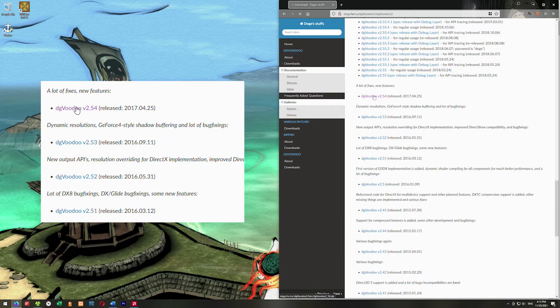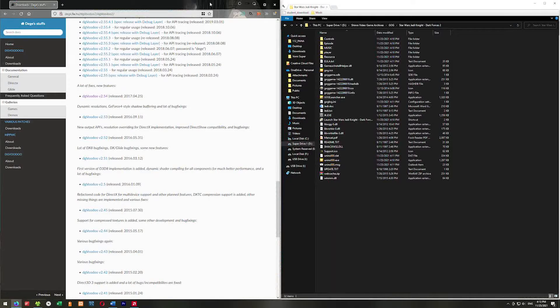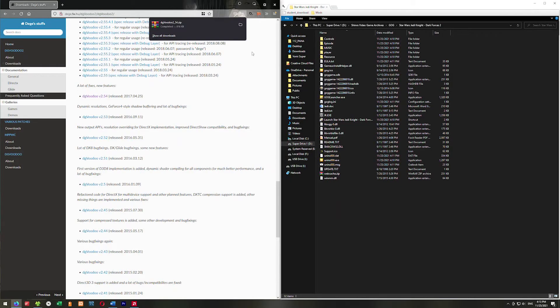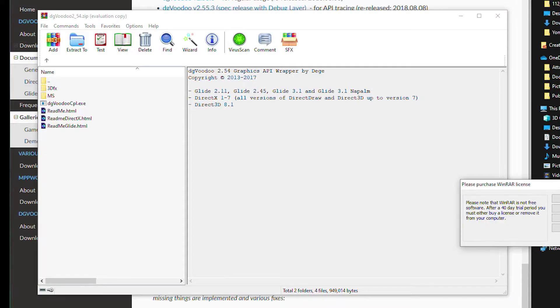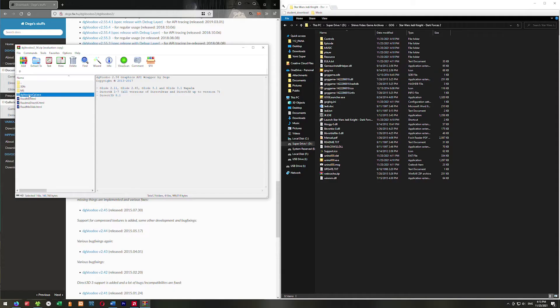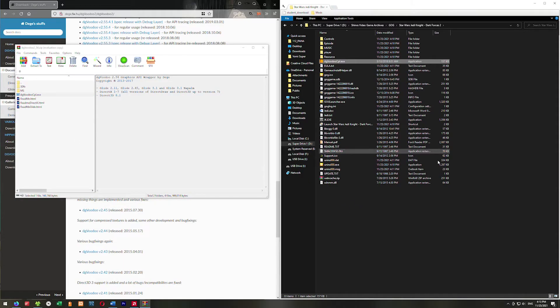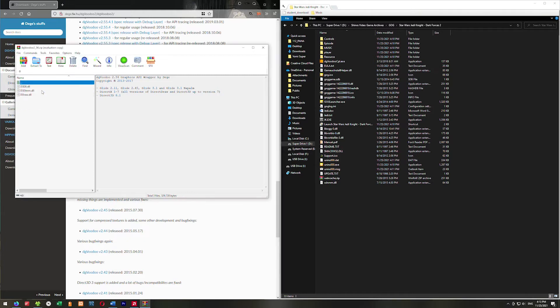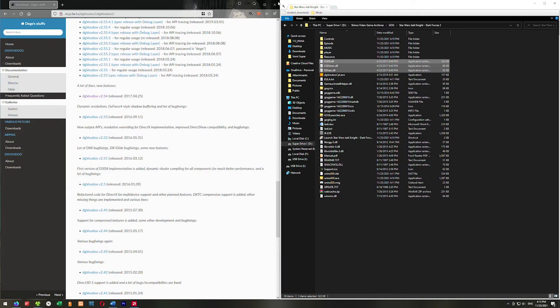So we go ahead and click on this, download it as a zip, and we want to go ahead and open this up. The file we want is this DGVoodoo CPL.exe — go ahead and just drag this into the game folder. And now we want to go to the MS folder, and we want all three of those files. Just drag them into the game folder and exit this.